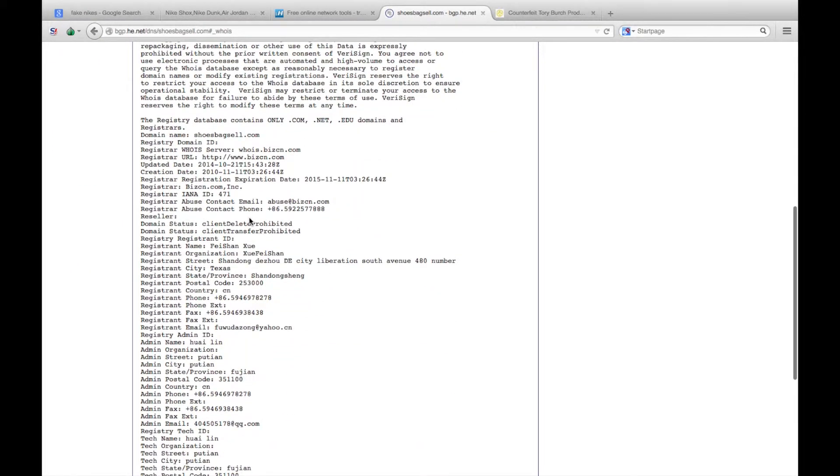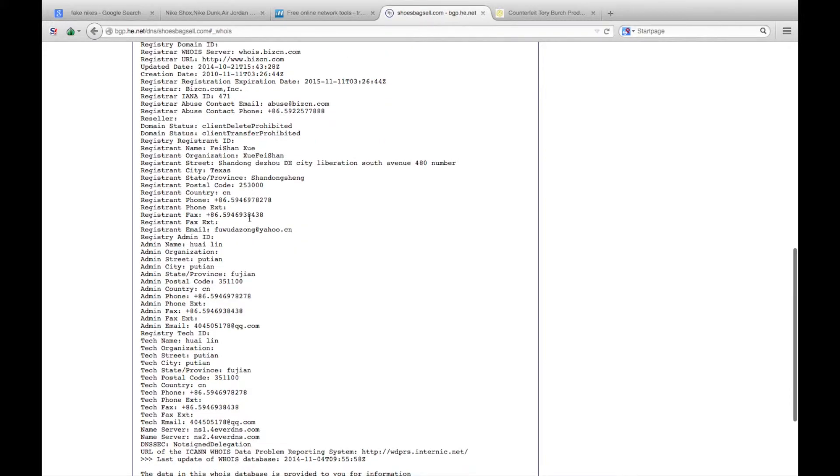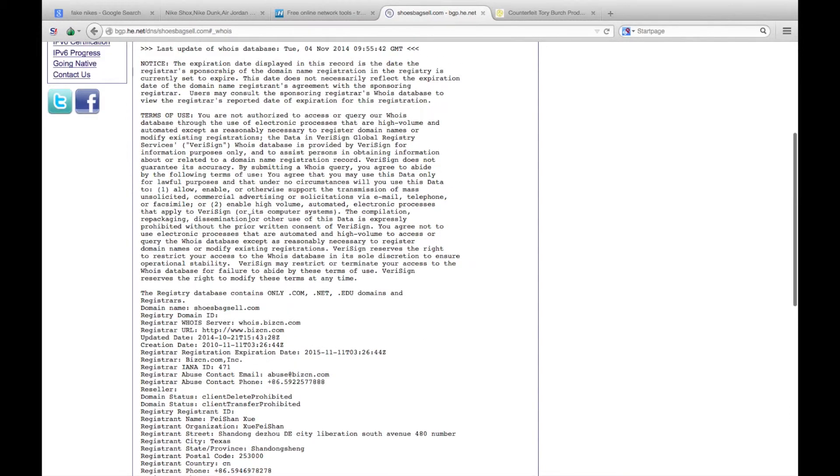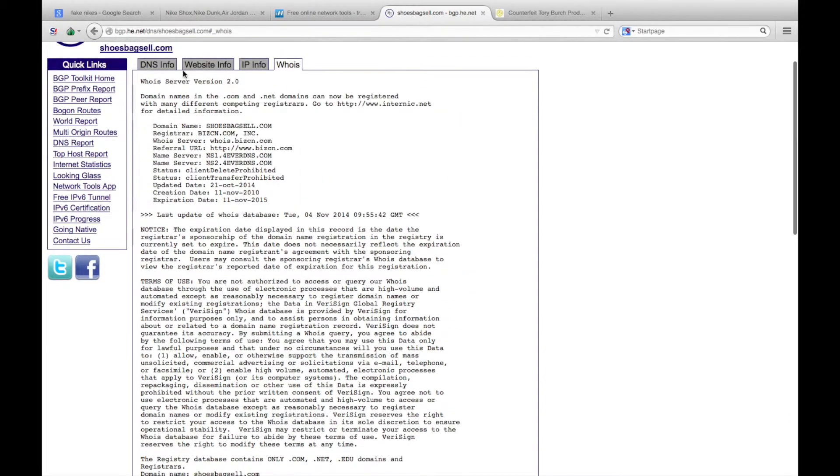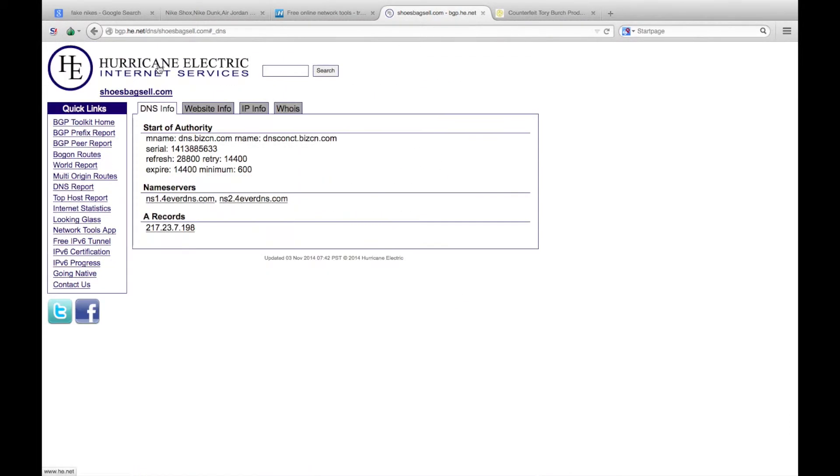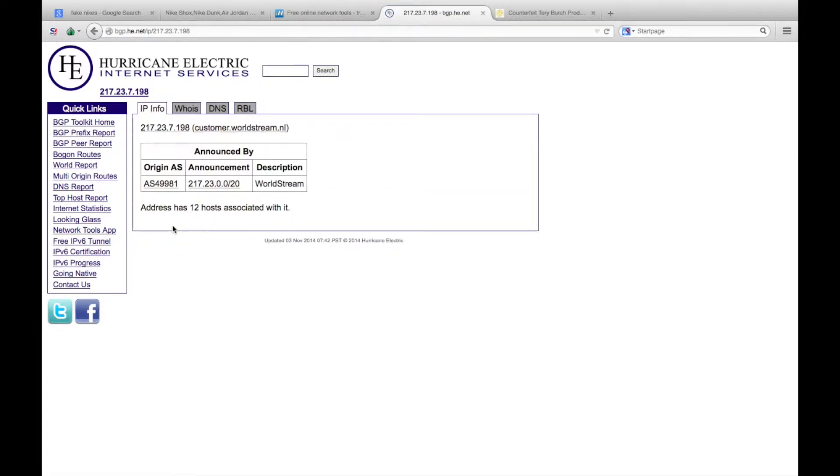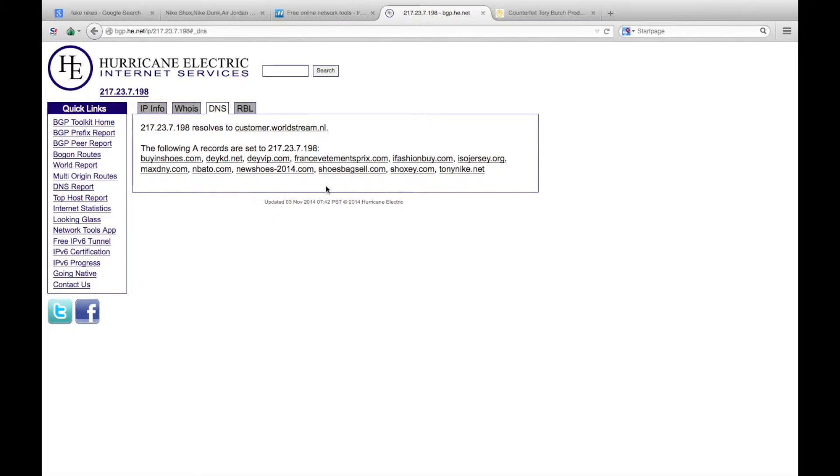For the DNS information, click on the IP address there, the A record. You can see it has 12 hosts associated, so there's 12 different websites hosted on this one IP address.